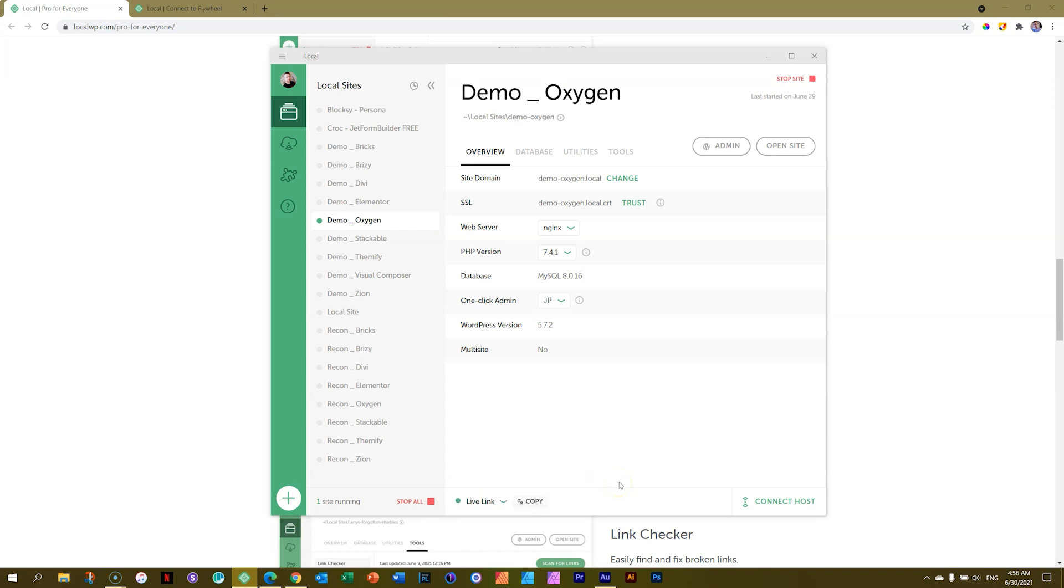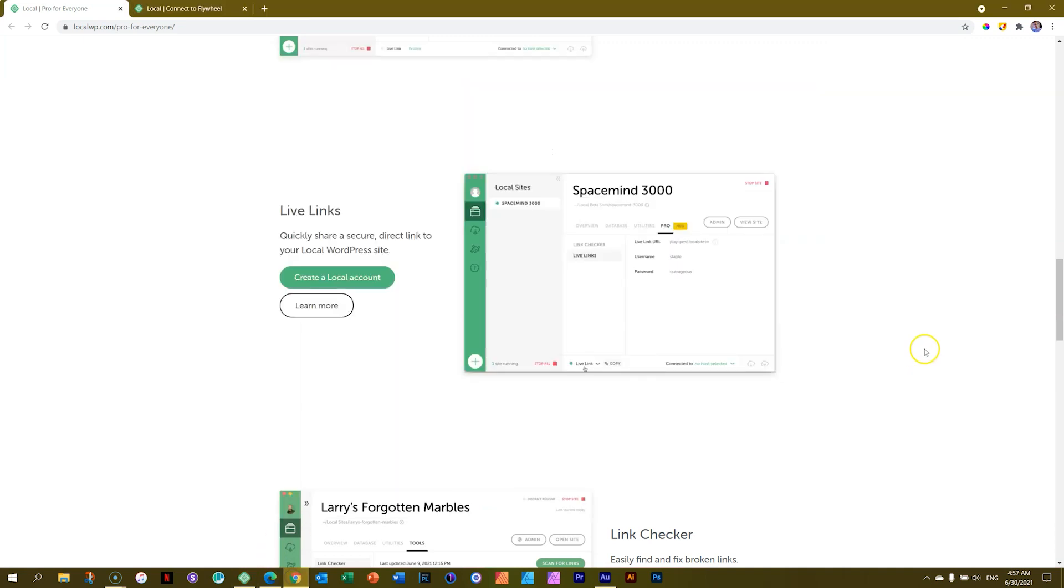Now, let's say I'm working with Trudy over there in Brussels, and I want to show her my local site. Remember, it's only on my computer. I cannot send her a link from my host. So I click here on Copy. And now I have sent her this link via whatever I'm using, Slack or whatever. And she can access it, and she can view what I'm doing. Great. That is what a live link is all about.